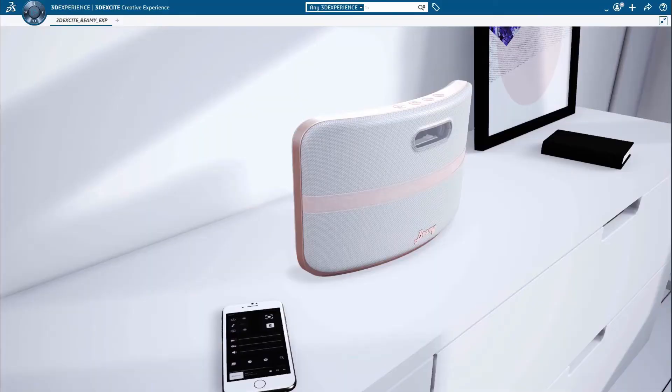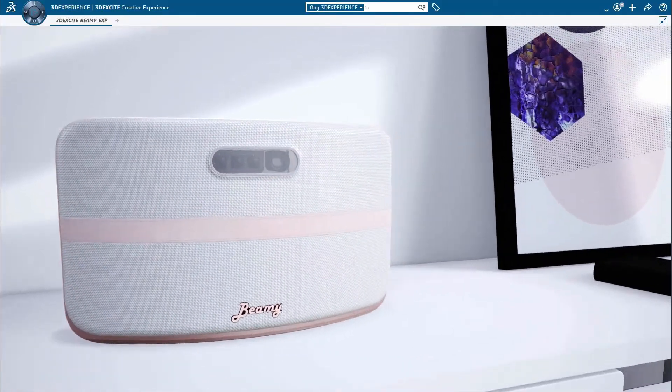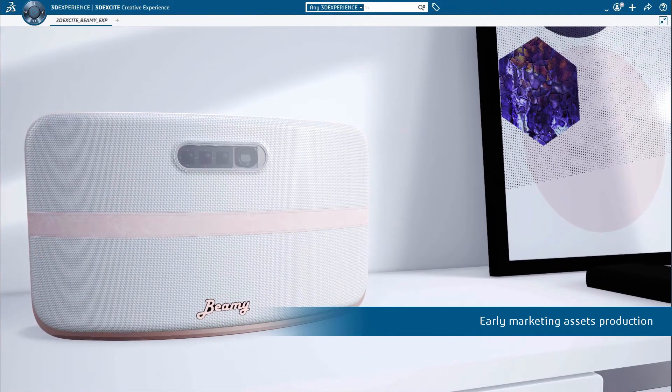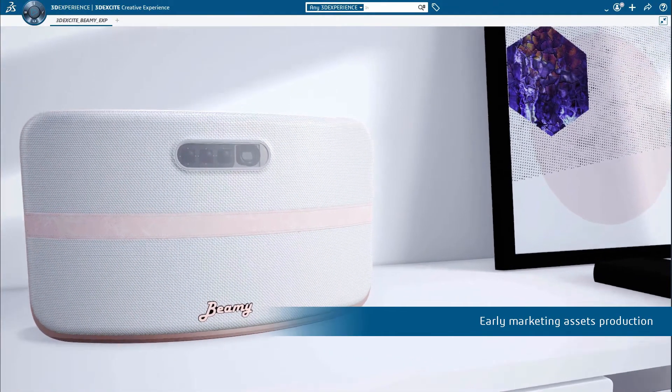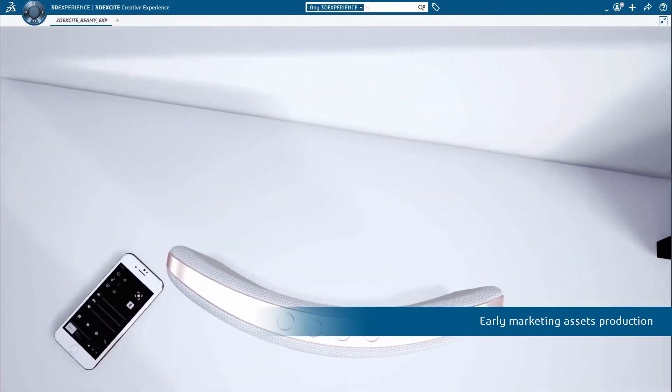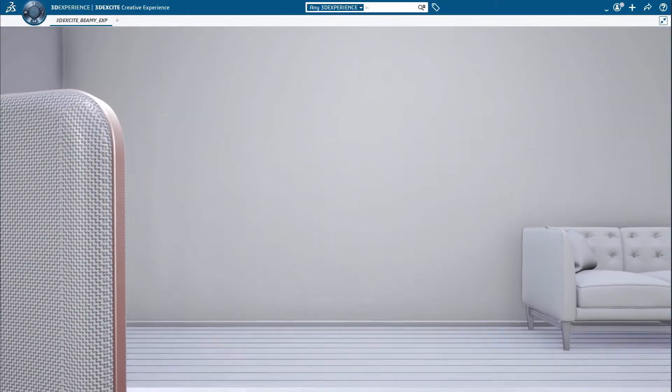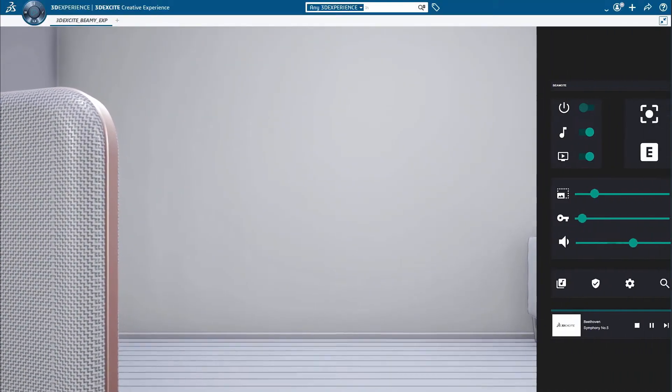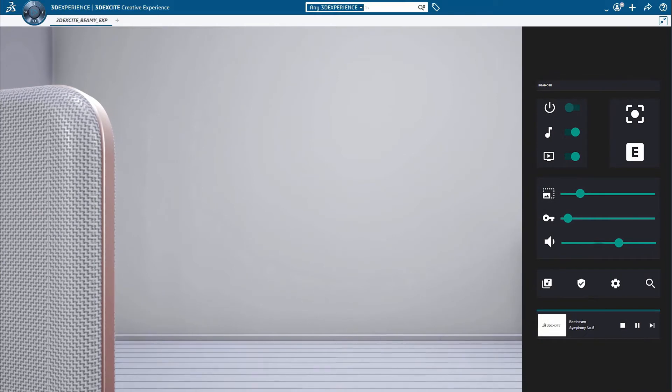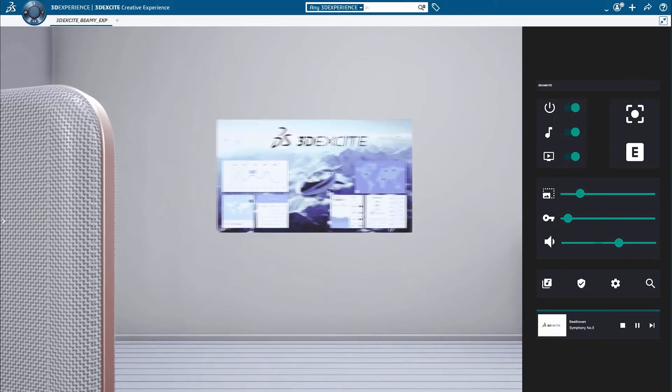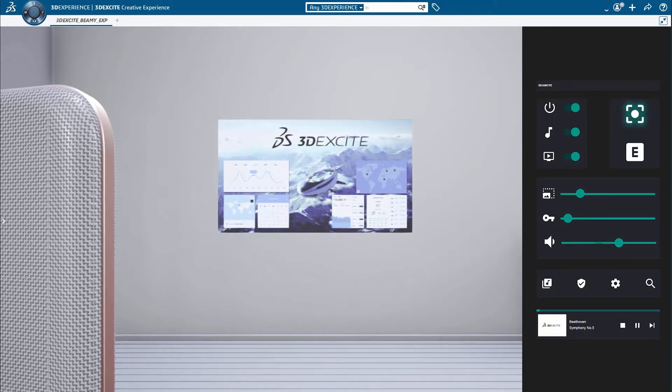Marketing teams and agencies can produce high-quality images, video and lifelike VR even before the product is real. Created content can be easily updated based on the latest design and engineering changes.